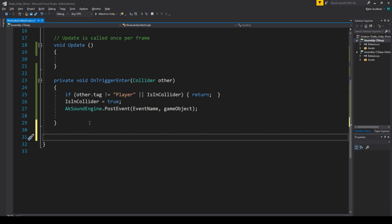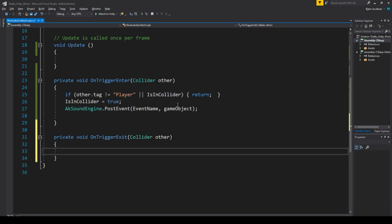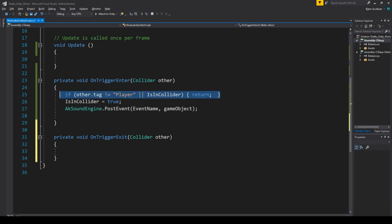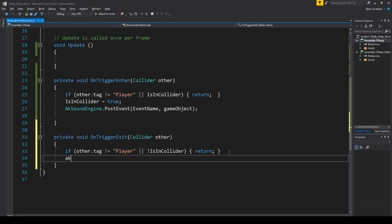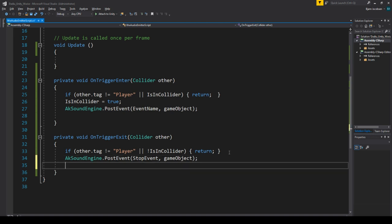We also handle 'OnTriggerExit' — when we leave the collider. It works the same way: if it's not the player, or if we are not registered as being inside the collider, we return early. Otherwise, we call 'AK Sound Engine dot PostEvent' with our stop event and game object, and set 'isInCollider' back to false so this can never be triggered twice.